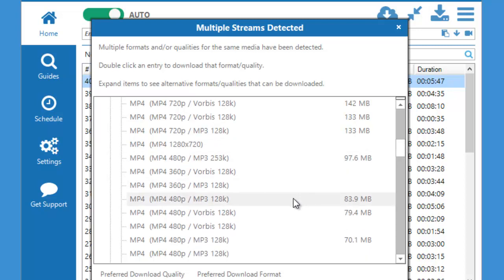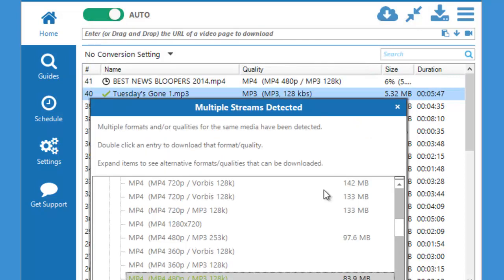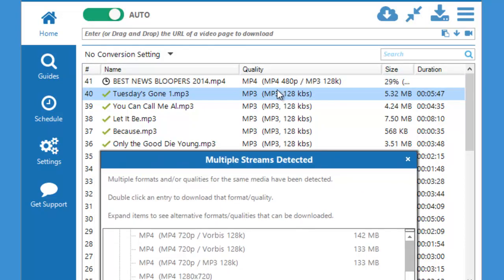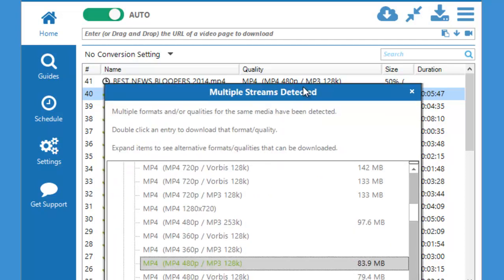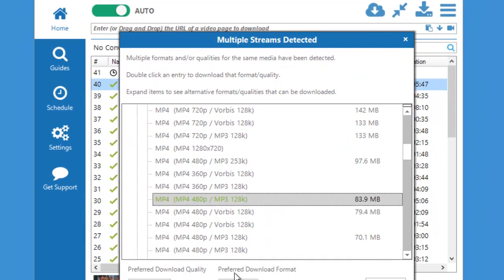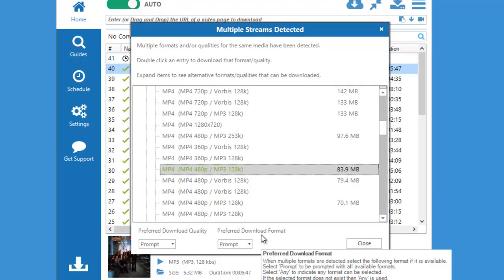Then I just need to double click on it and you'll see my video starting to download. Another thing to note about this little popup window is at the bottom it gives me the option to choose my preferred download quality and my preferred download format.